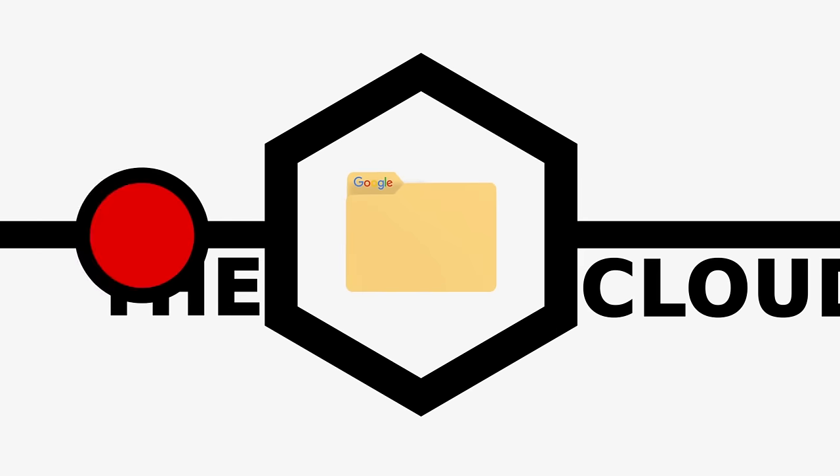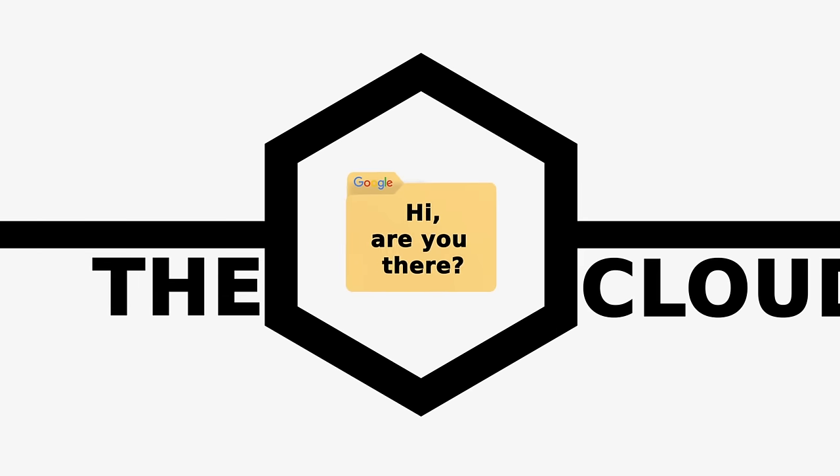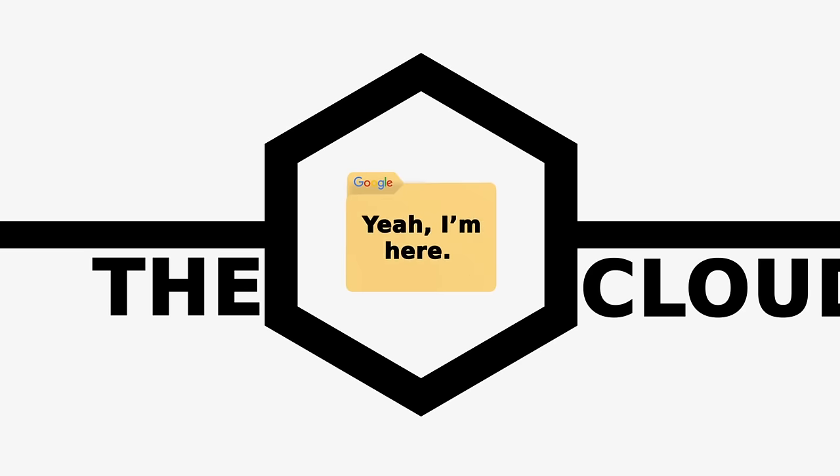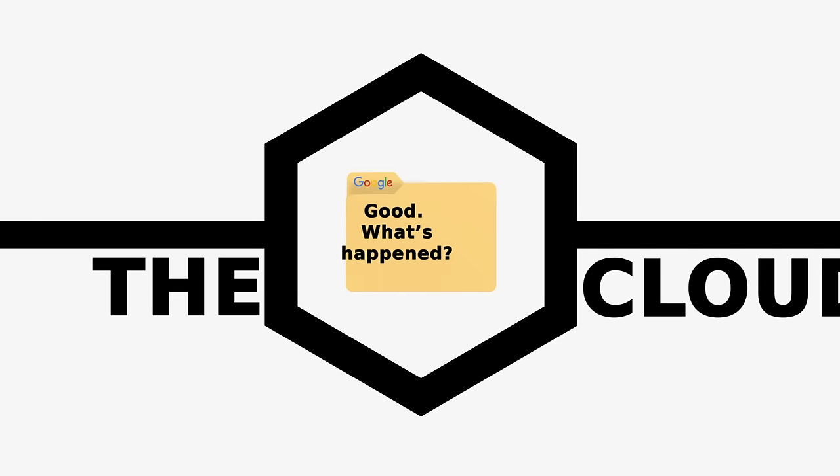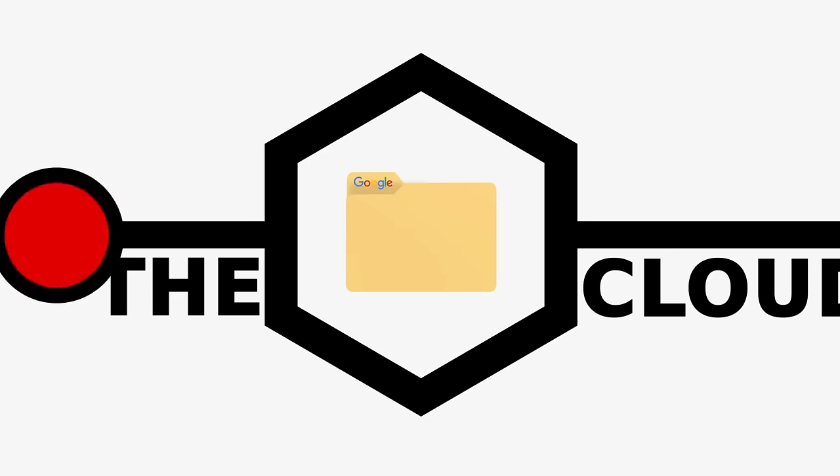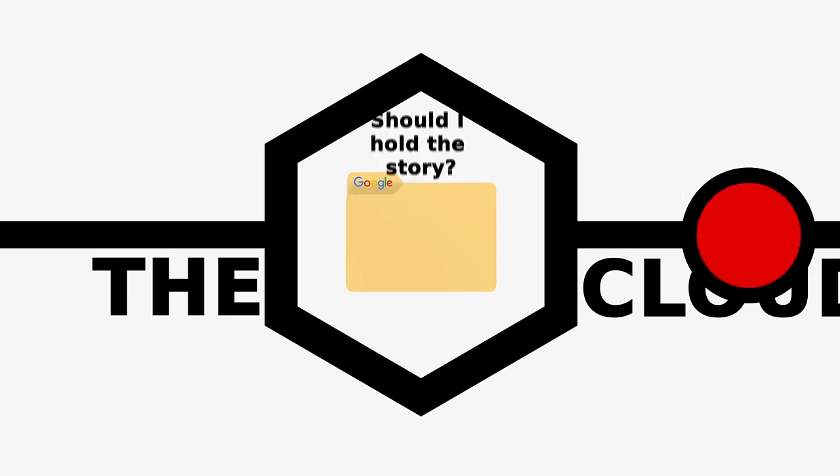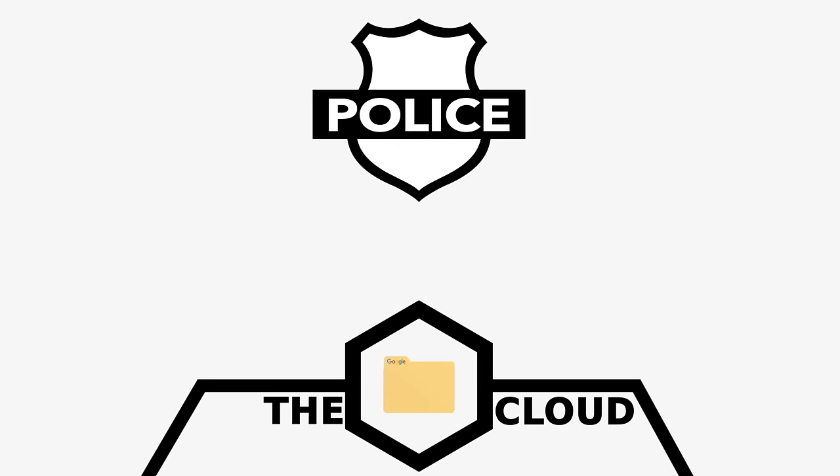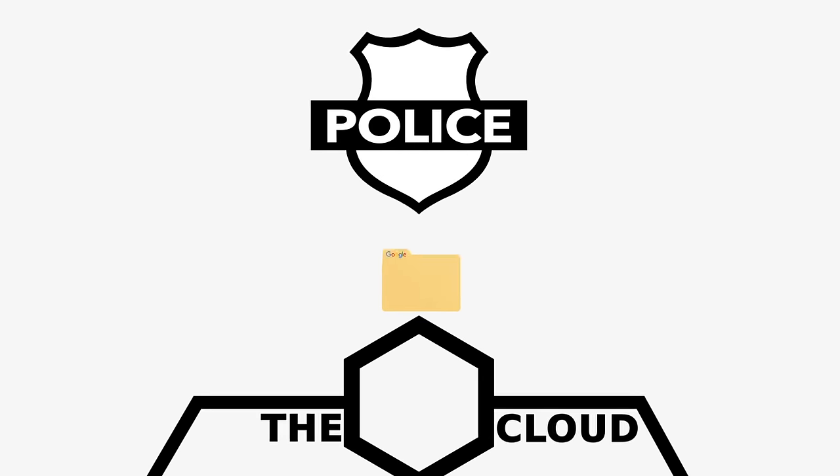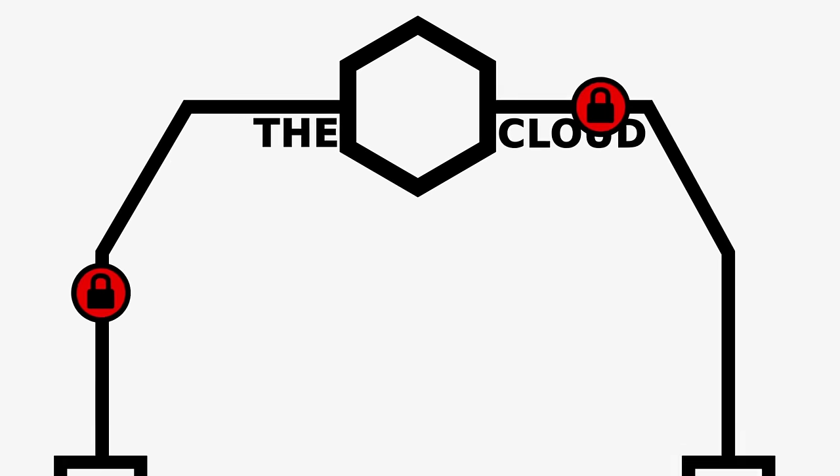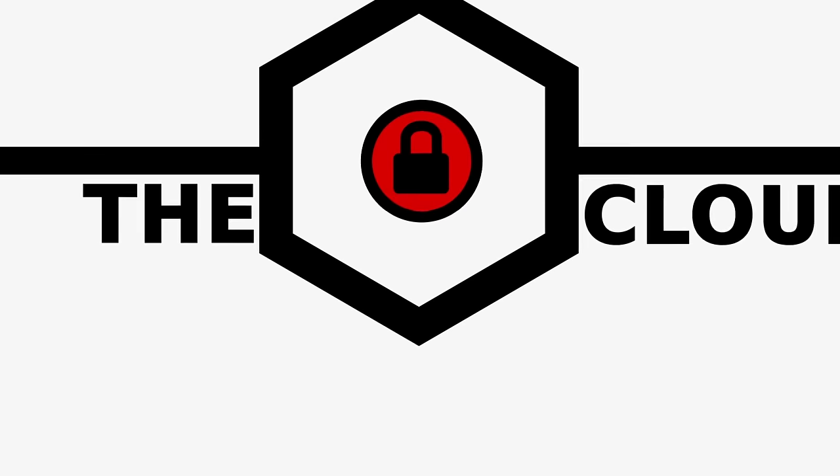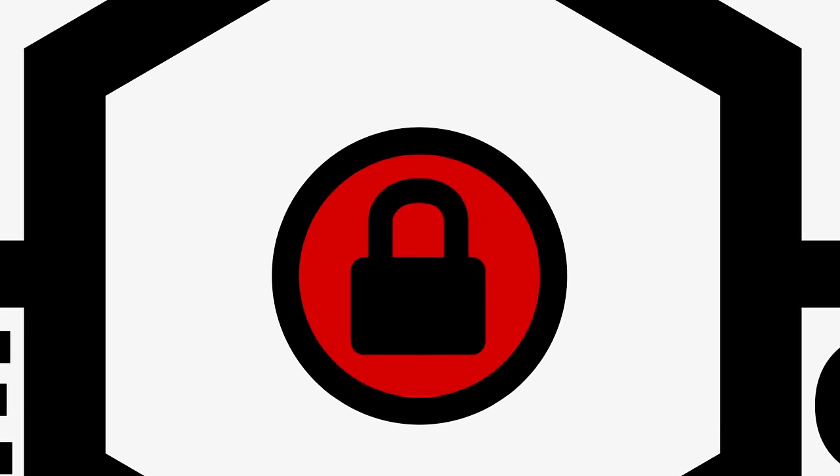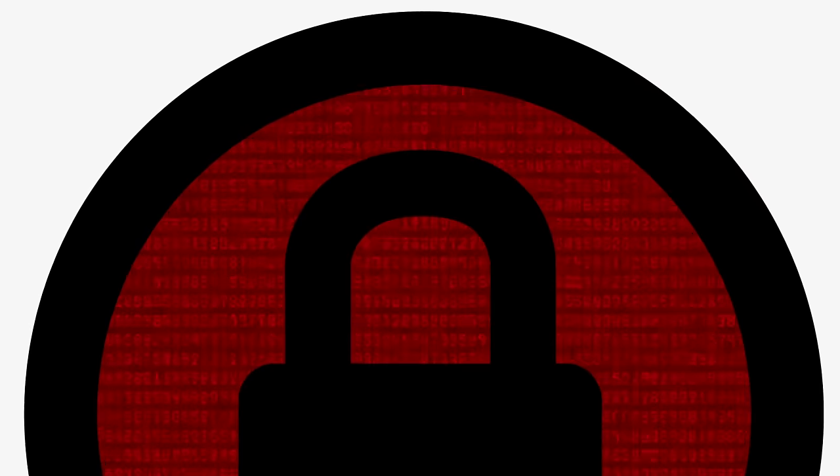As you can see, if you're using client-server encryption, whoever is in charge of the cloud service can read your messages. A hacker or an intelligence agency could hack the cloud and have your messages, or a government agency could use the law to coerce a service provider to hand over all of your messages. But if you use end-to-end encryption, none of that can happen because even though the message passes through the cloud, it cannot be read—all anyone sees is undecipherable code.